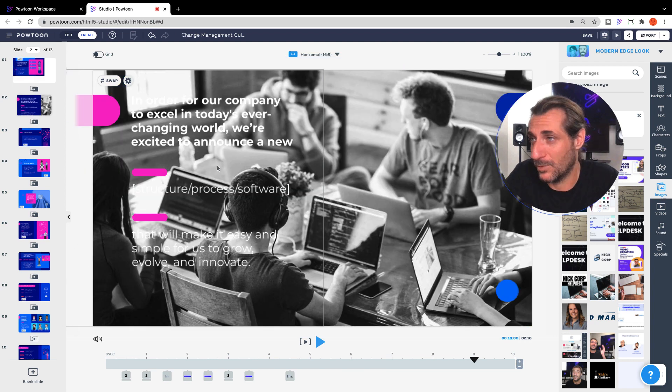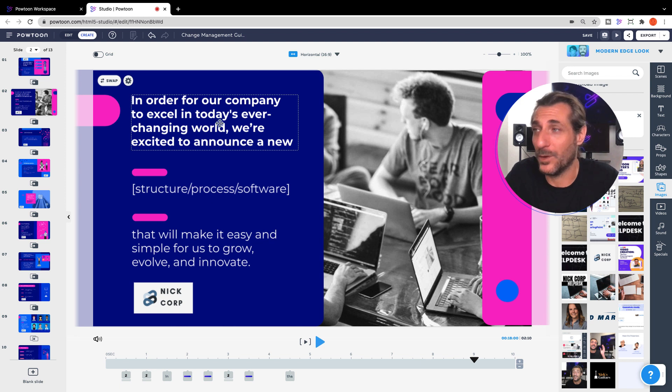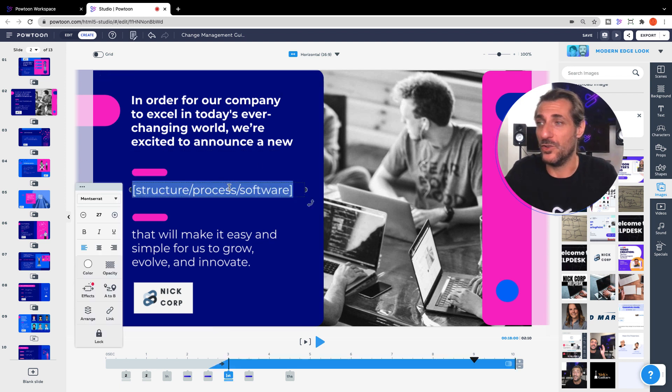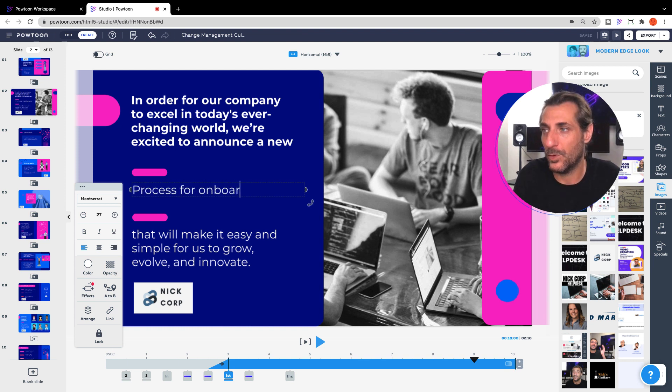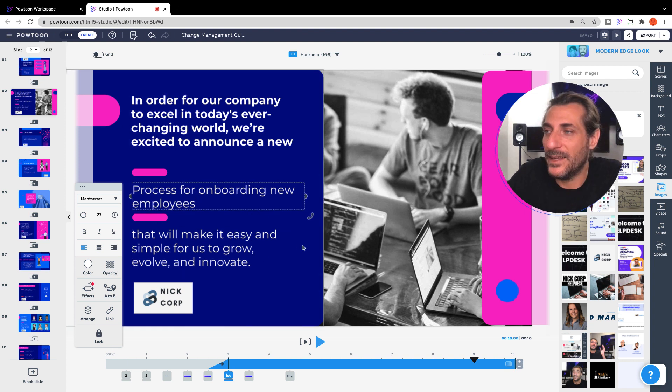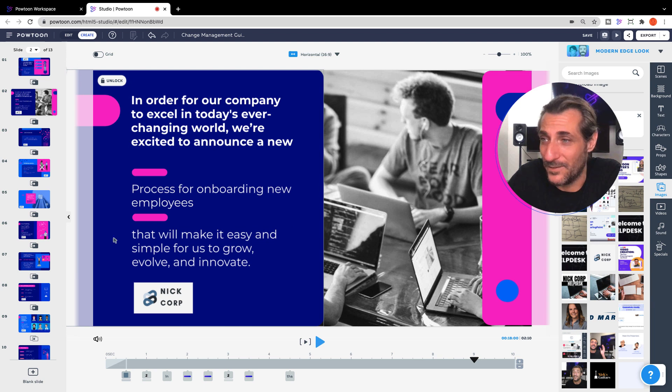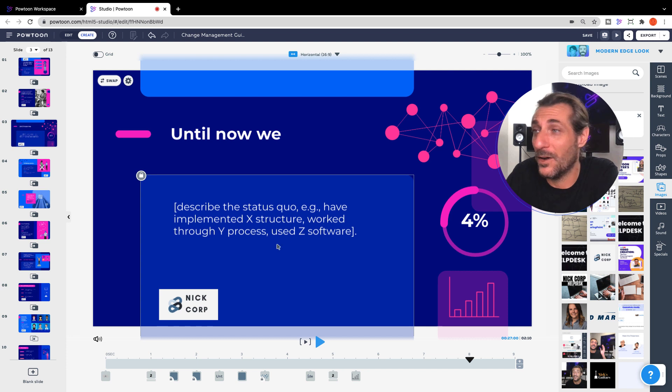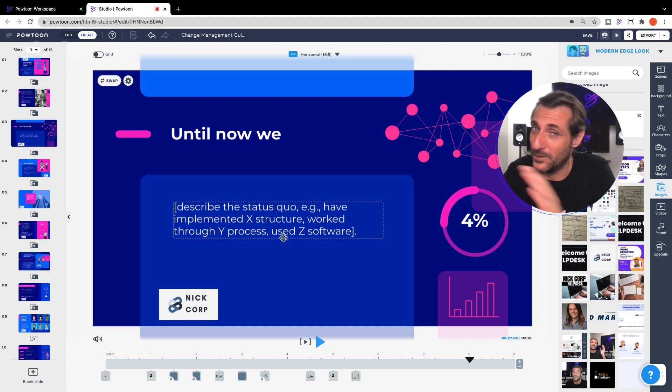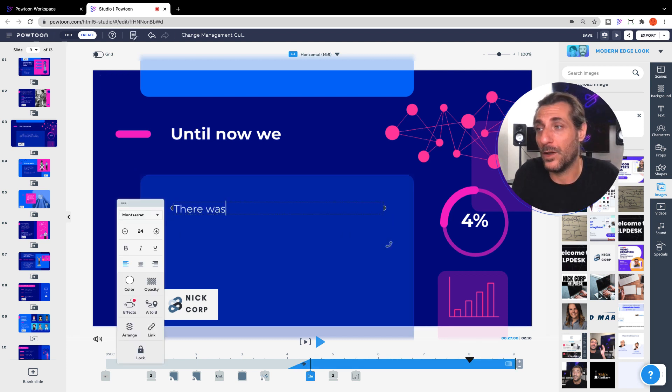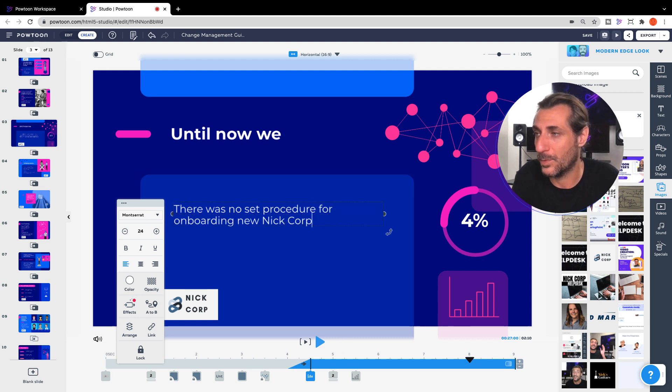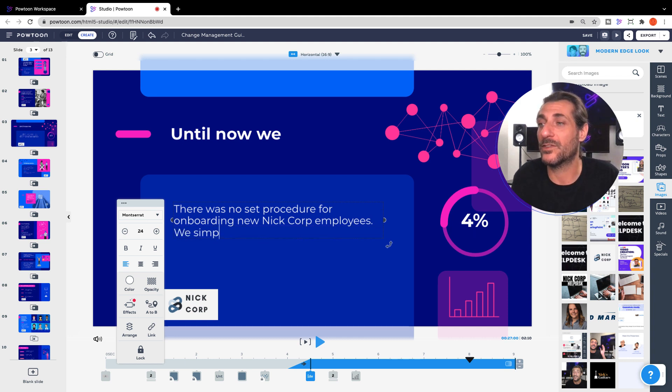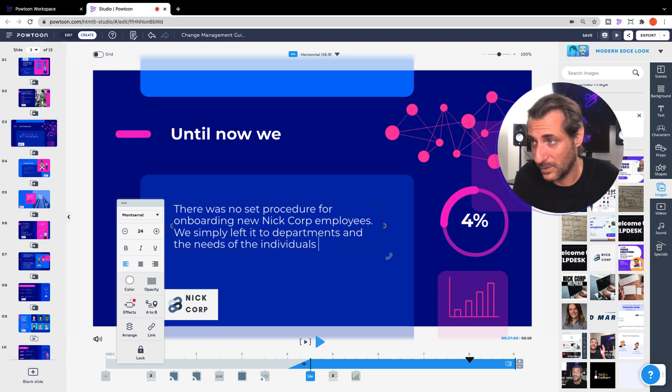And go through, in order to, for our company to excel in today's ever-changing world, we're excited to announce a new process for onboarding new employees. That will make it easy and simple for us to grow, evolve, and innovate. And you could adjust that. If you had a different reason for doing what you're doing, until now, this is super key, let people know what they were doing. There was no set procedure for onboarding new Nick Corp employees. We simply left it to departments and the needs of the individual's daily tasks.